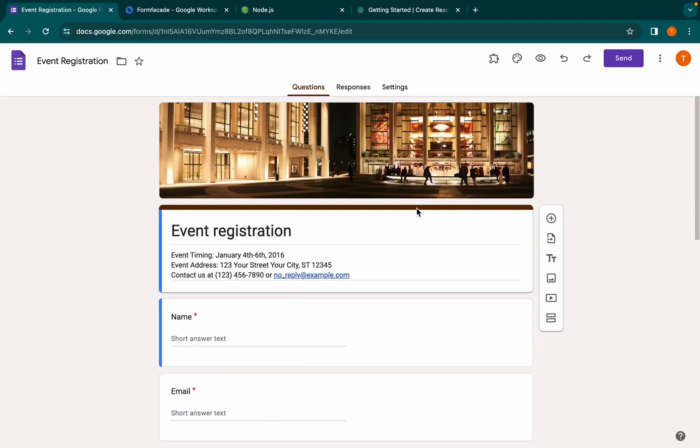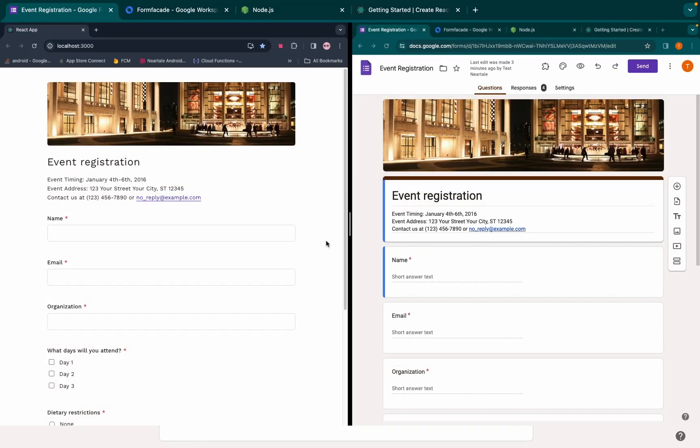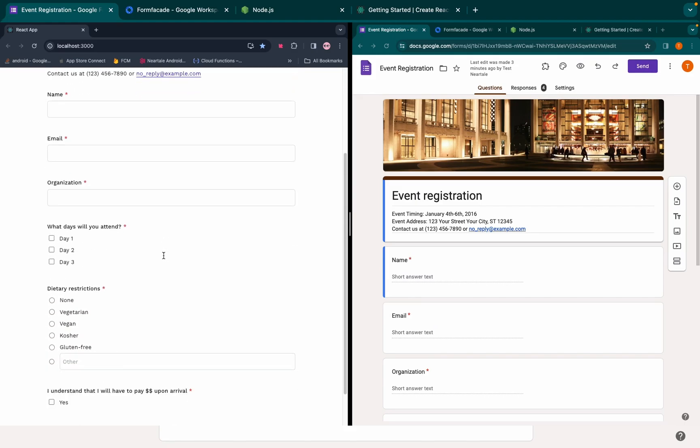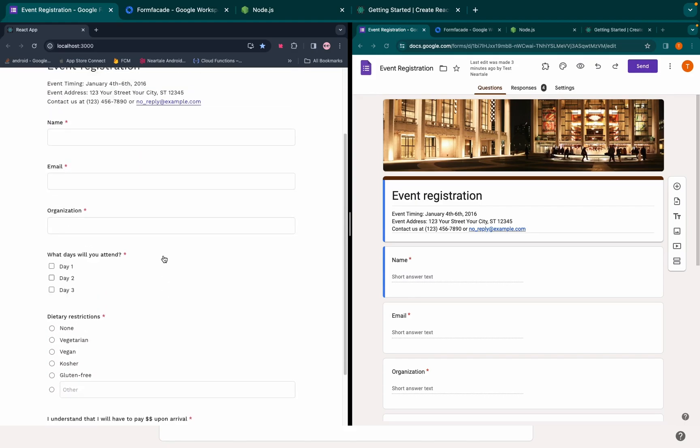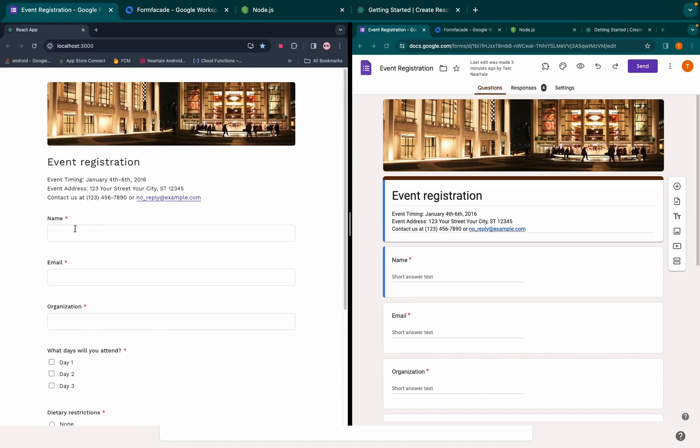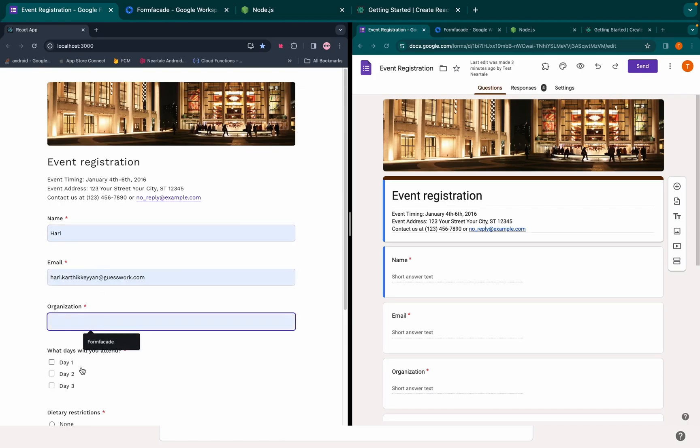In this video we will see how to embed a Google Form into a React app without the need of an iframe using Form Facade add-on.